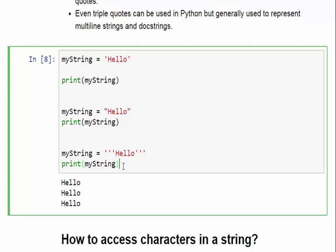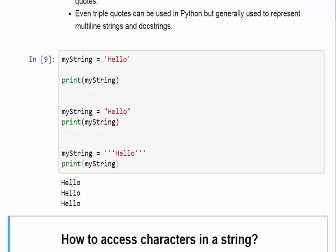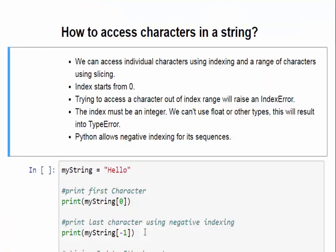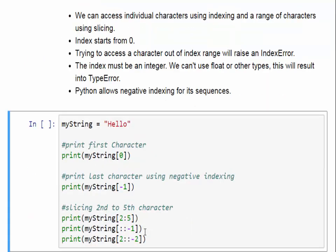All three are valid methods to declare or create a string. When we run this code, the output will be 'hello' printed three times — the first, second, and third print statements all produce the same output, meaning all three methods are equivalent. The second operation we can apply on any data structure is how to access its elements.